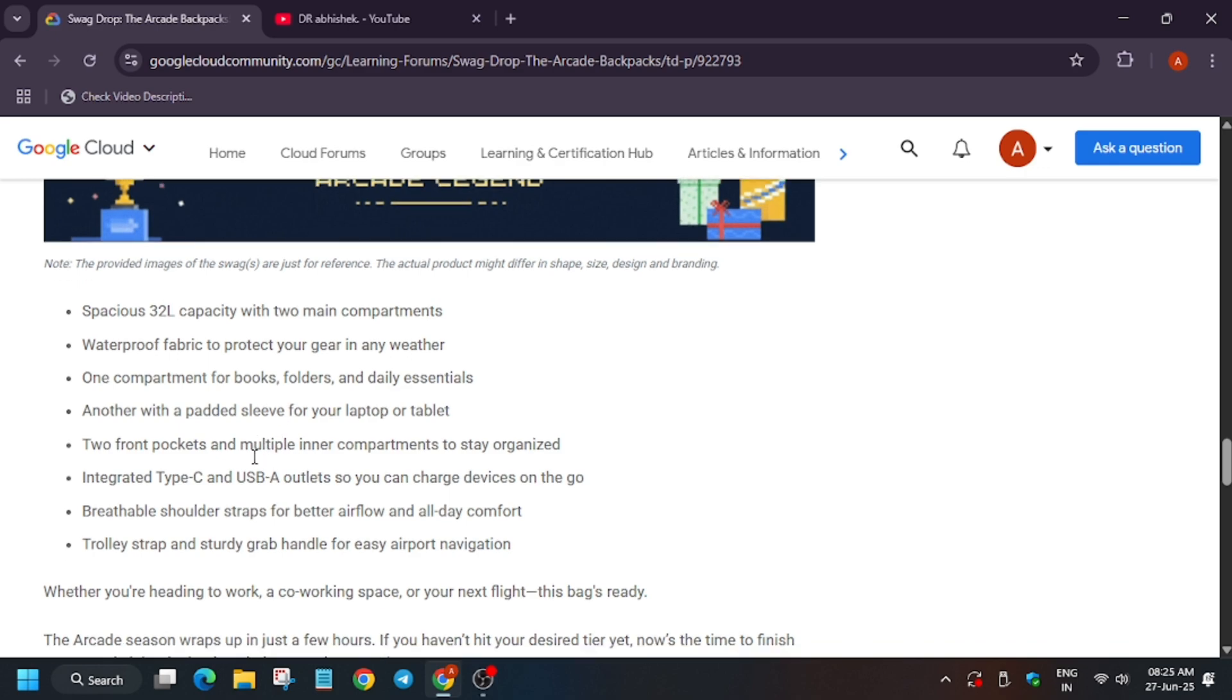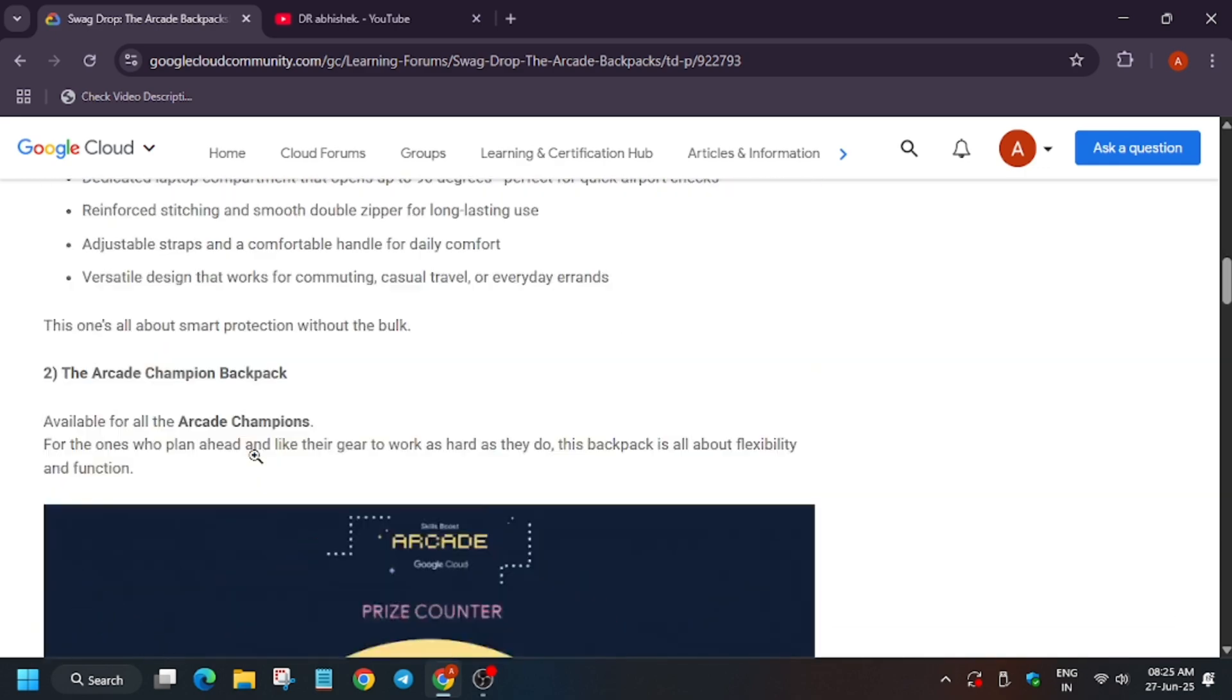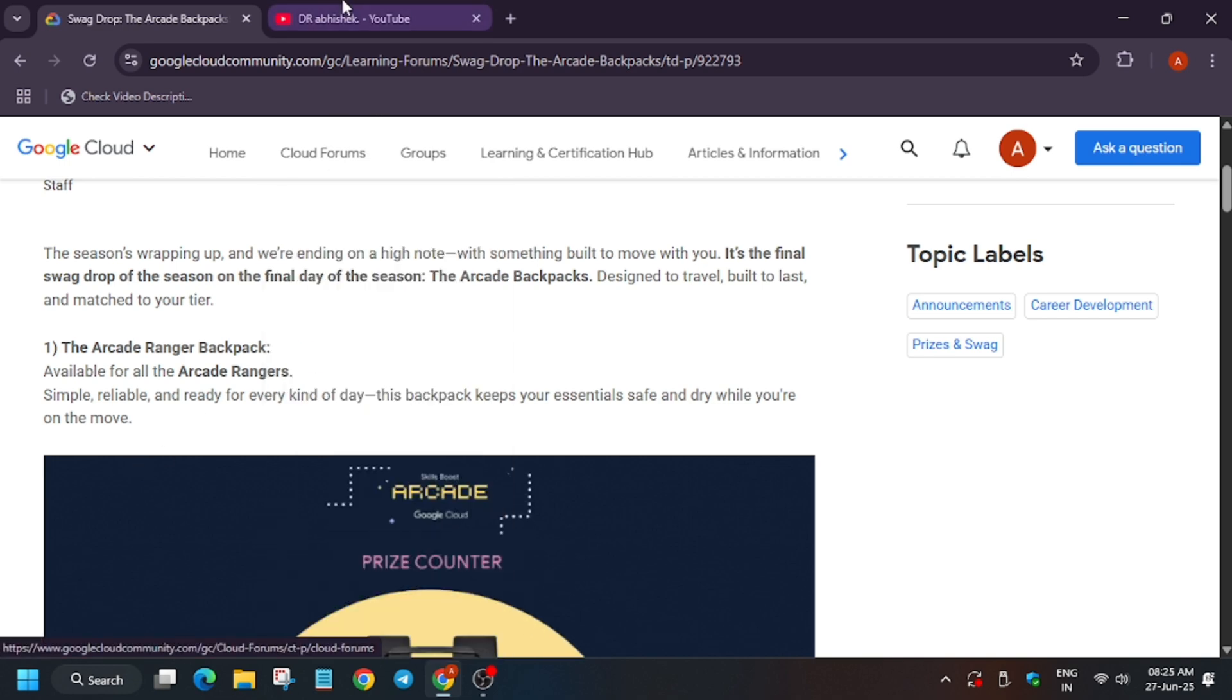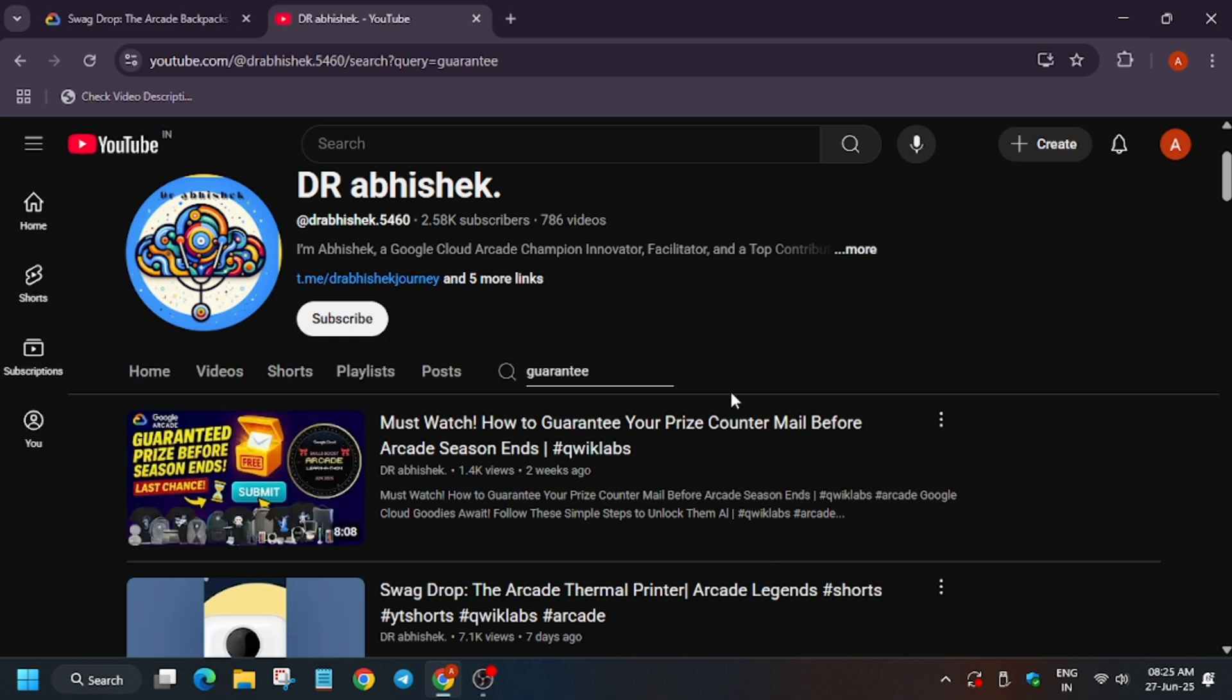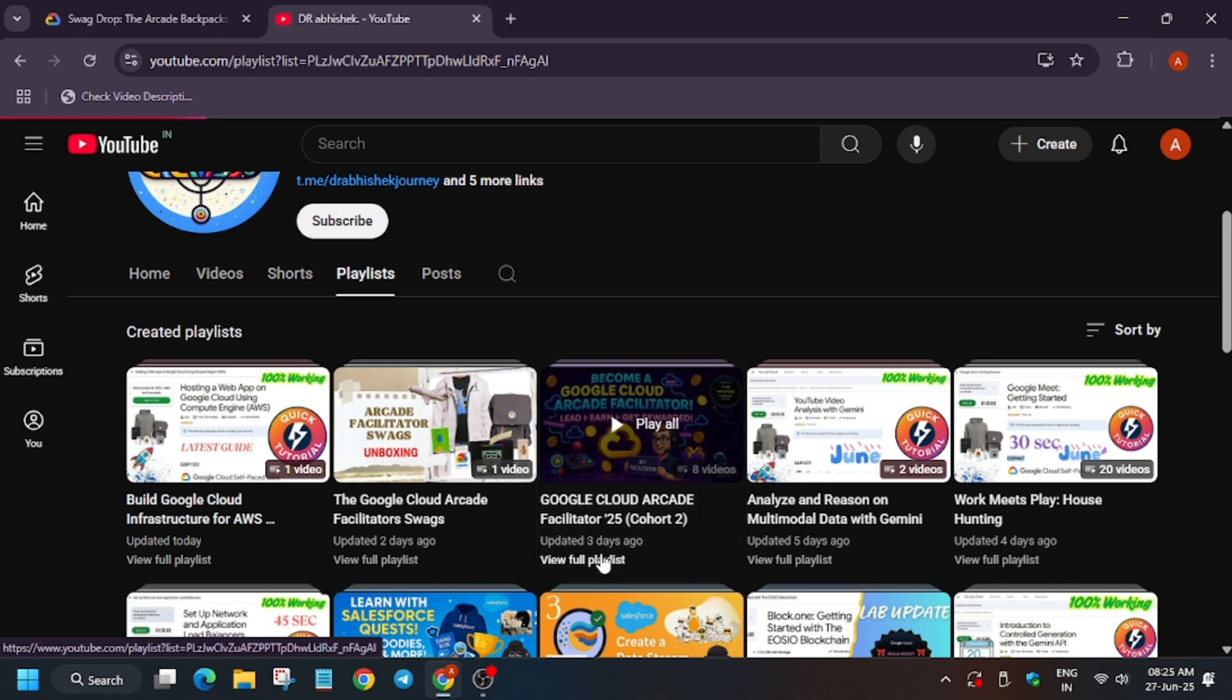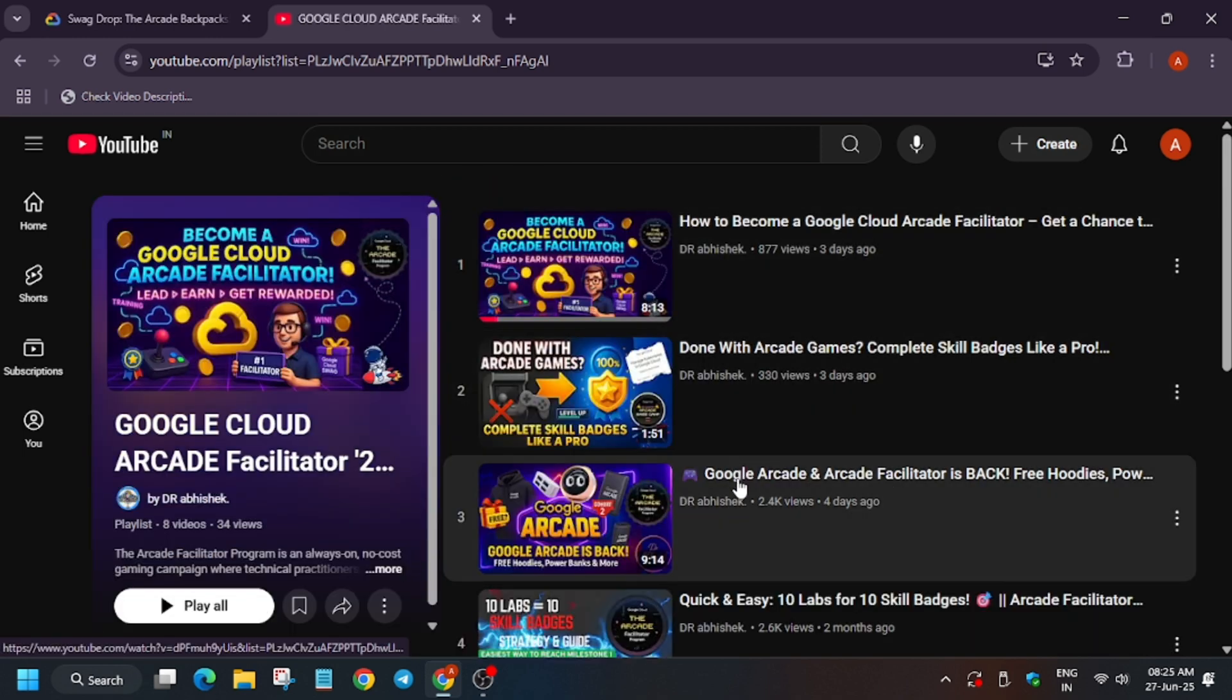So this is the final swag drop and there won't be any more swag drops. For getting these prizes, if you have participated in the Arcade program, make sure to enable this by today only, otherwise you won't be able to get the swag. If you want to participate in the upcoming cohort, you can watch this video where I've shared how you can become a facilitator and where the form is. If you have any queries, you can let me know in the comments. Thank you, have a great day.